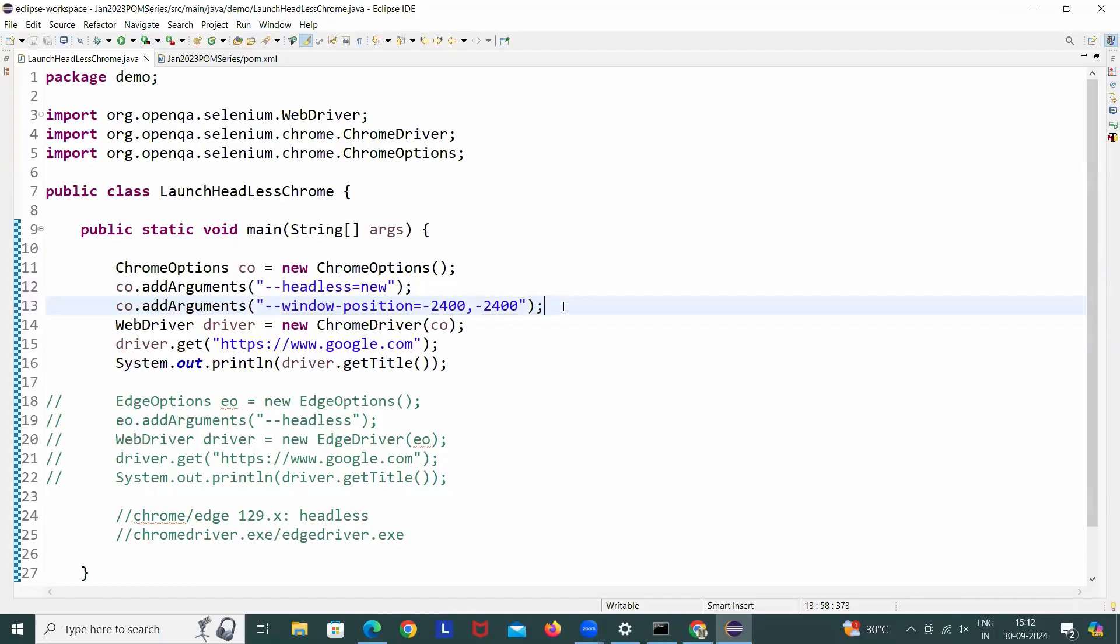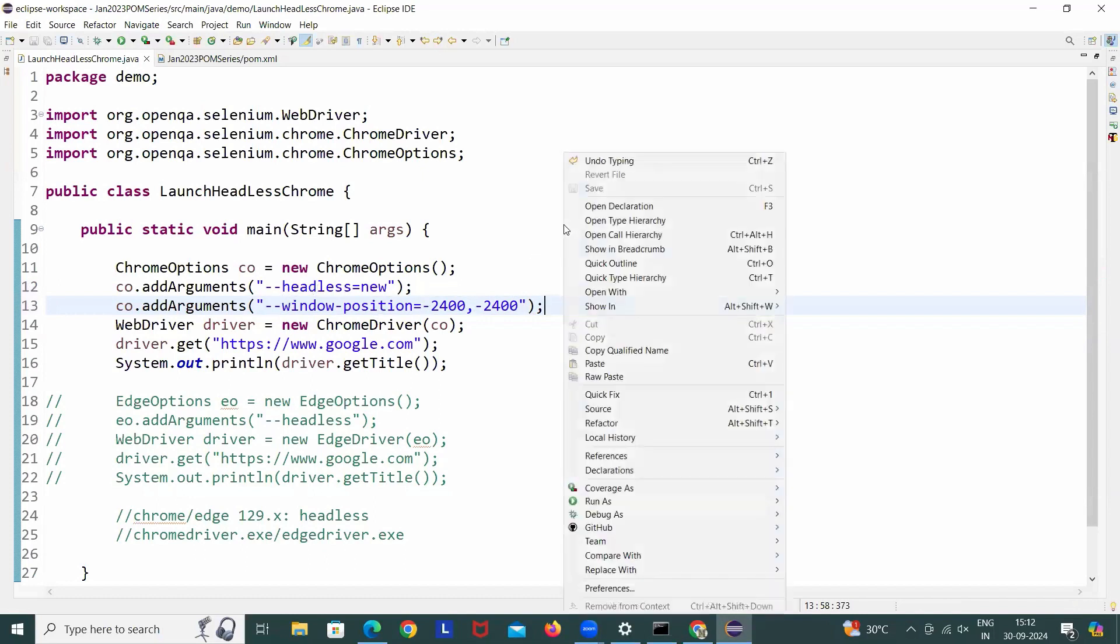Window position equals what? Then you can write simple minus negative 2400 comma negative 2400 once again here. And these two arguments: first of all, headless equals this, and window position equals 2400, 2400, both are in the negative, hyphen hyphen window position, everything in small letter.